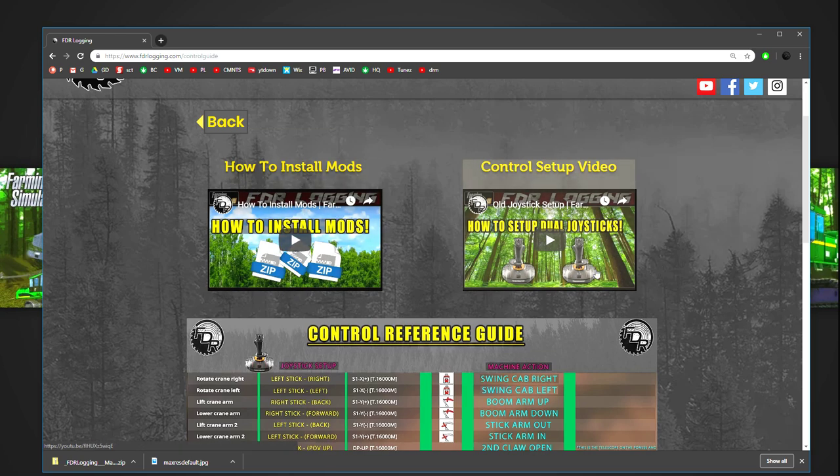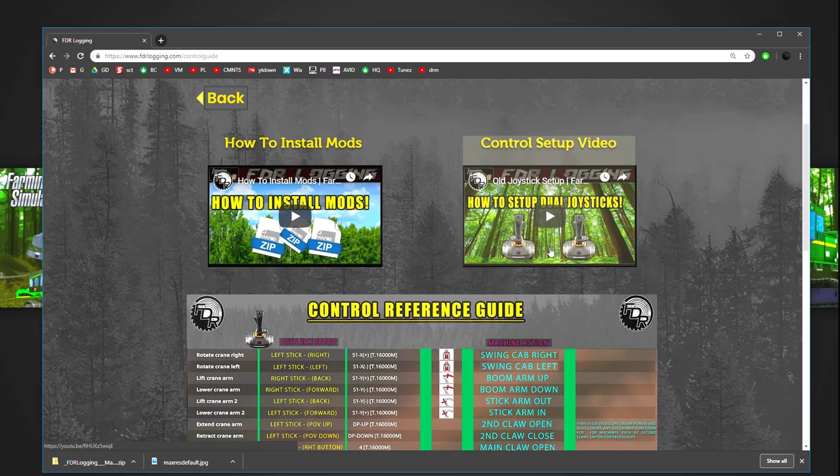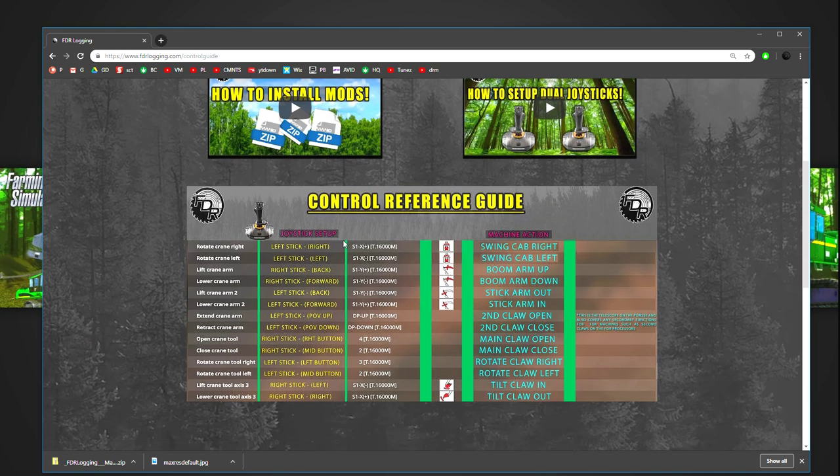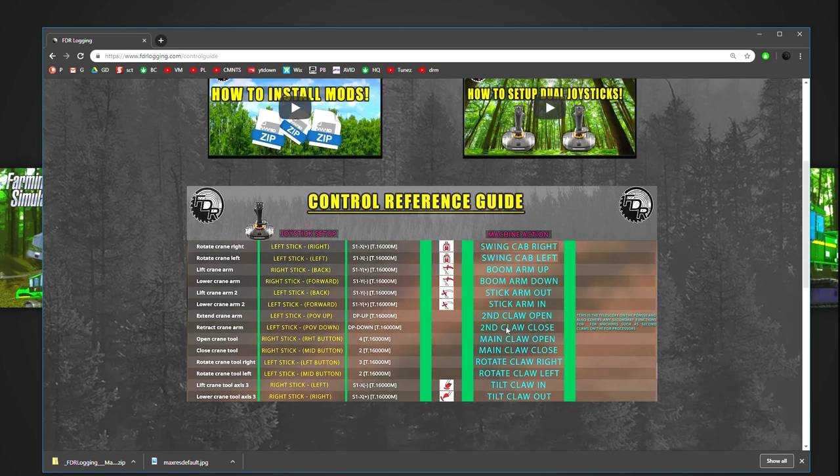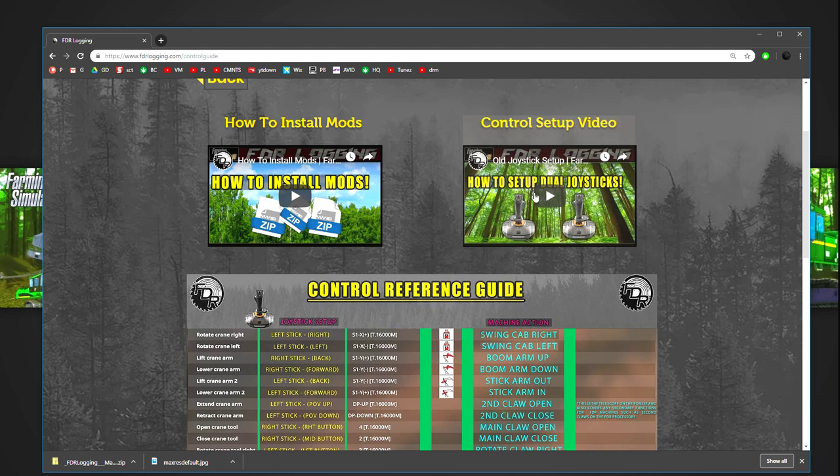So definitely watch that video right after this one. It'll teach you how to set up dual joysticks if that's the way you want to go. It's also got this handy-dandy reference guide to show you all that. But click on that video if you guys want to see more. It'll give you all the details on how to set up controls.